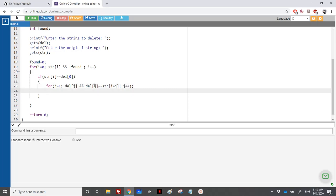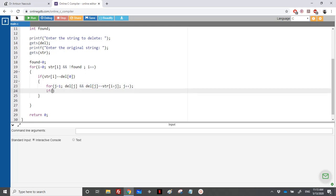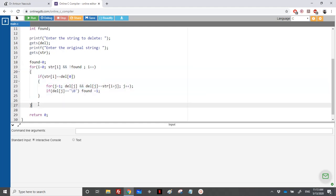Once out of this inner loop, if del[j] equals '\0', it means we've found the string starting at position i. If it equals '\0', the delete element has been fully matched inside the original string. We set found to 1, and the outer for loop finishes here.